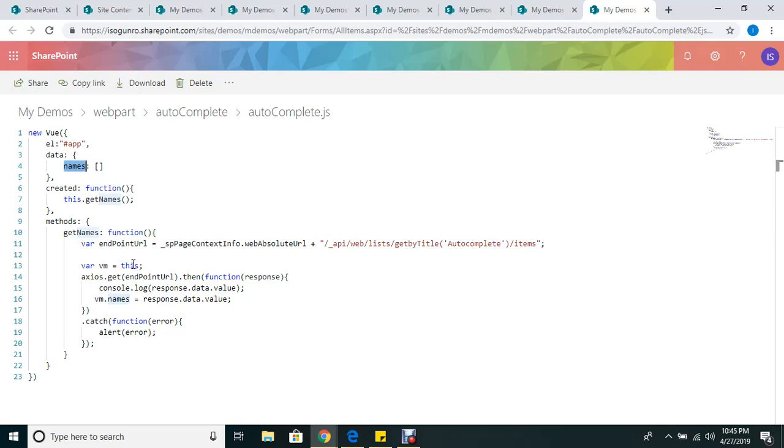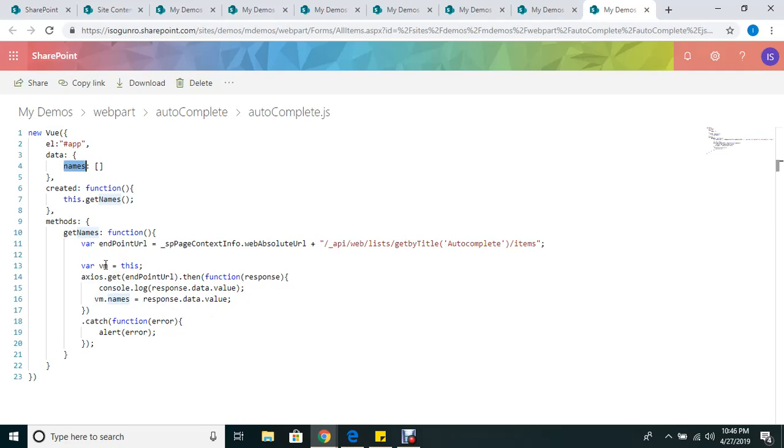I did 'var vm = this', so I'm basically inheriting the scope of the instance. Because once you go into the axios, if you try to use 'this' it's not going to work. So this is how you bring the scope into the vm variable